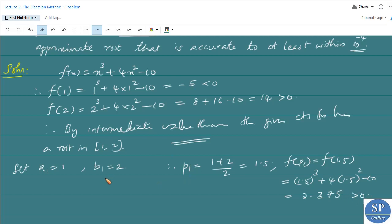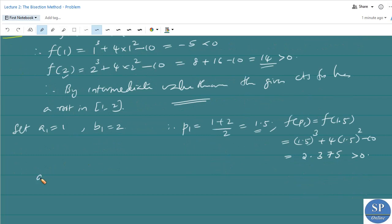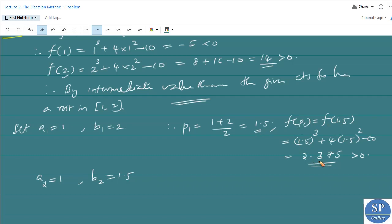Therefore we can replace b₁ = 2 with p₁ = 1.5. In the next iteration we have a₂ = 1 and b₂ = 1.5, because f(p₁) = f(1.5) = 2.375 which is greater than 0, so the corresponding endpoint with the positive function value is replaced.